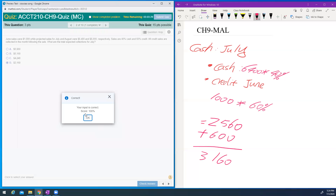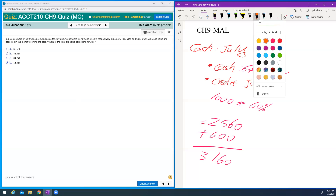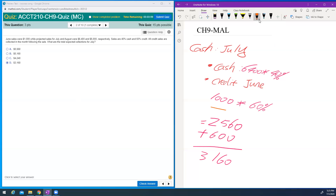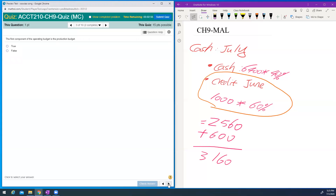This is a very typical question. The assignment version is a little harder, but this one is straightforward — you just have one month of credit collection. Sometimes you'll see two or three months of collection, but in this one you just have one month, so in July you collect June's credit sales plus July's cash sales.